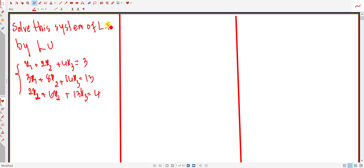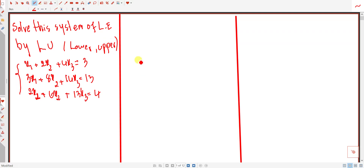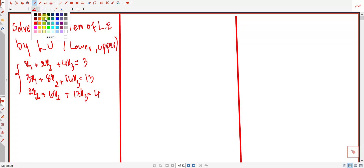Hello everyone. Today I explain to you how to solve a system of linear equations by LU decomposition. L means lower triangular and U means upper triangular.